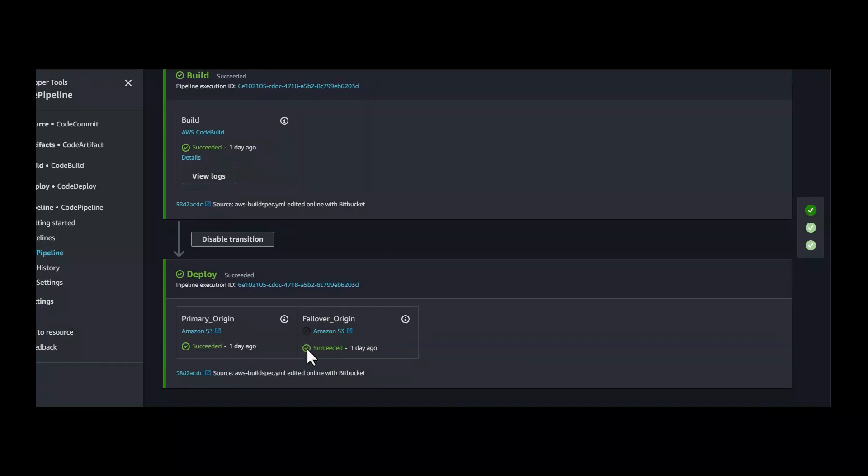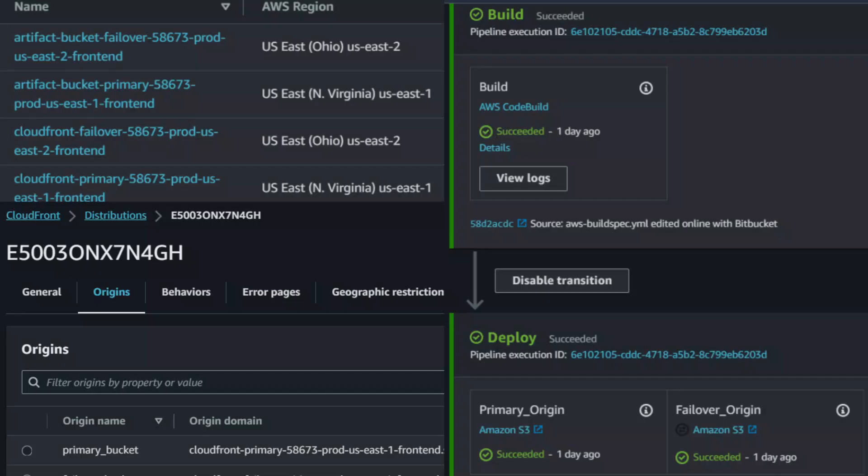In this example, I have used an Angular project to build. Check out the source code and change the build spec file name according to your needs. This project is customized specifically for a demo. You can customize your project with a Lambda function to invalidate the cache after deployments. Hope you liked the video.